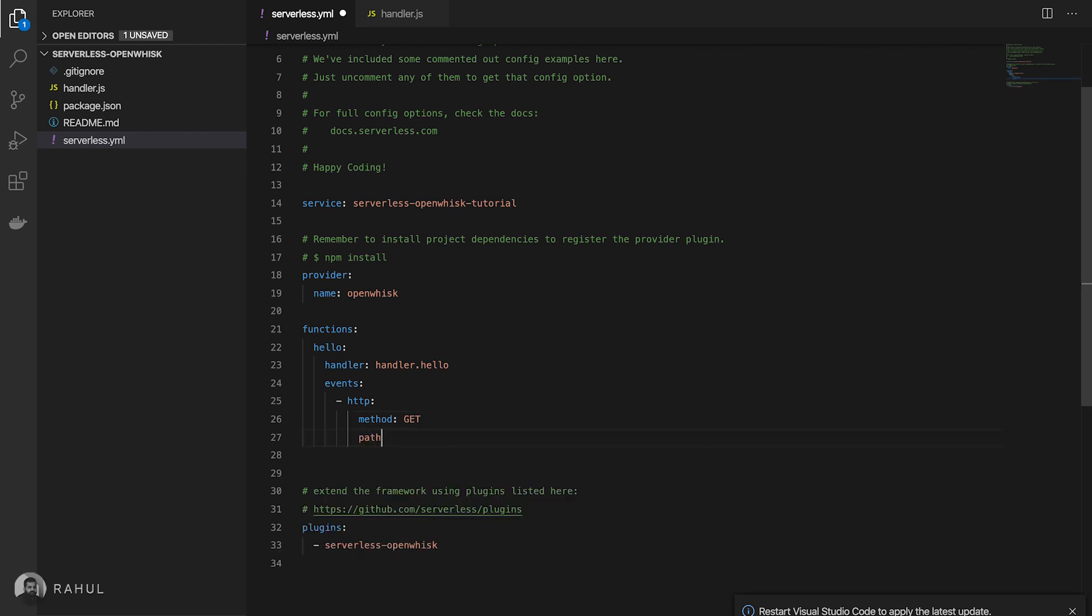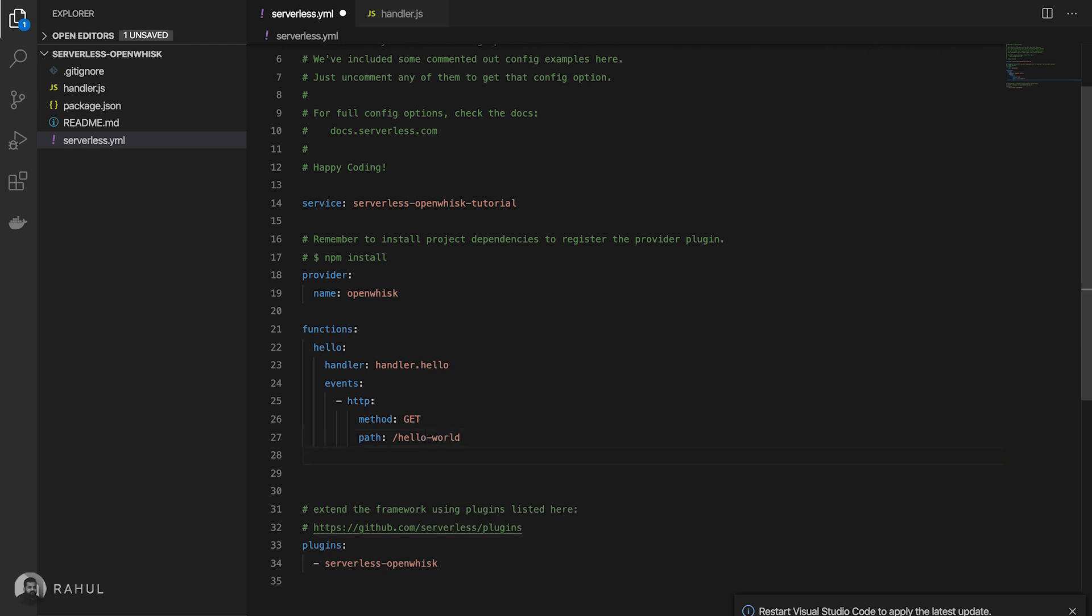Giving a path hello world and giving a response type as JSON. As we are returning this JSON format, we are just returning the JSON.